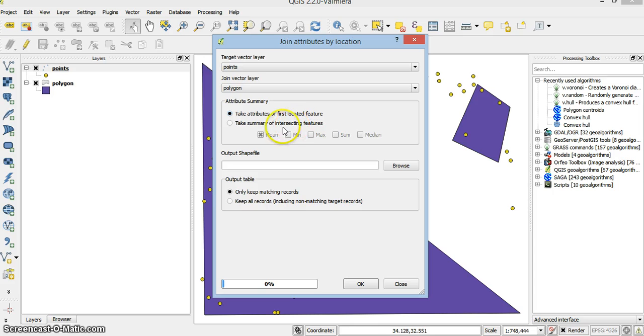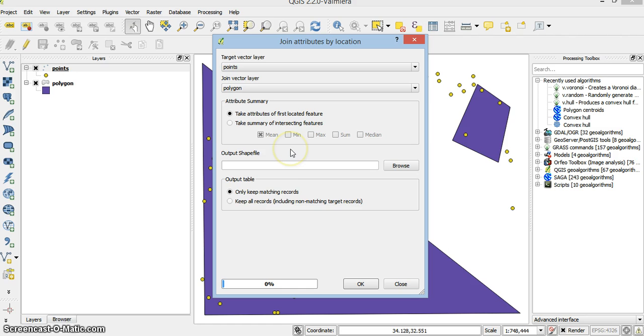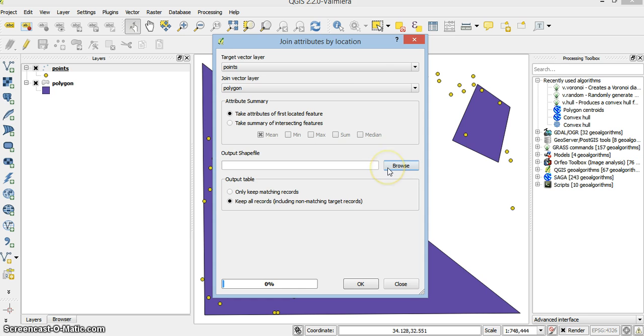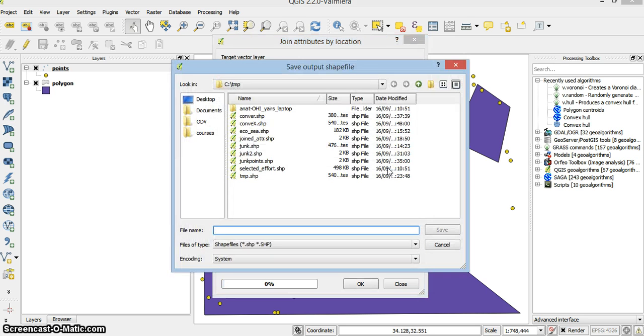Or I can do some statistics on the value. That's from the macro values. I can keep only matching records, which means the points that are within a polygon. Or I can keep all records. And this goes for shapefile, as always.